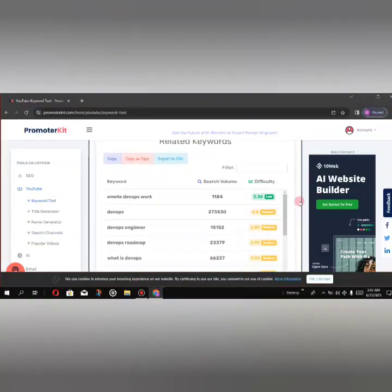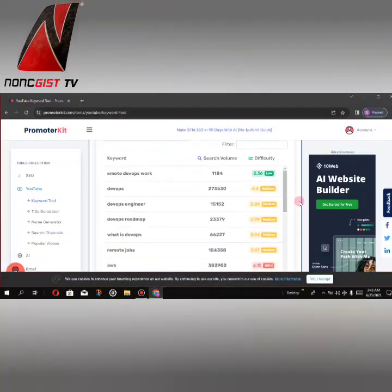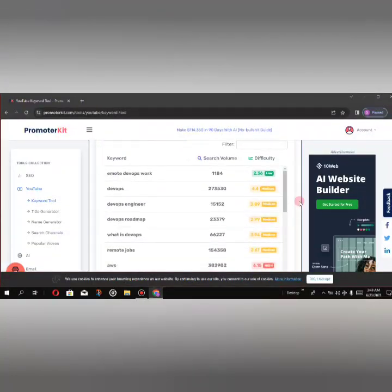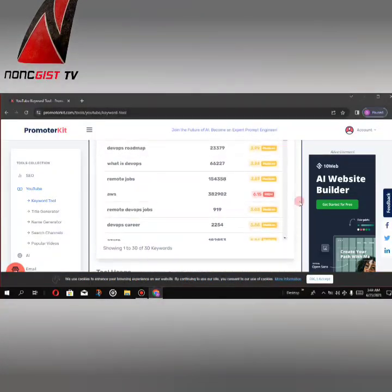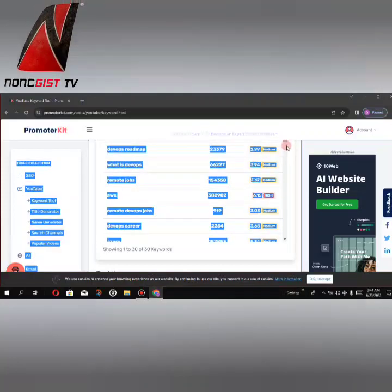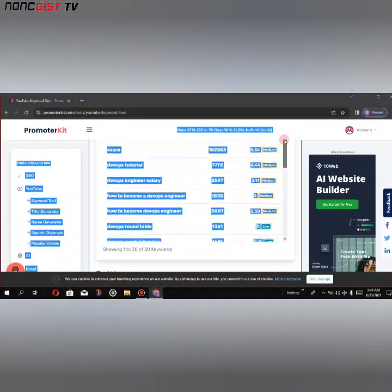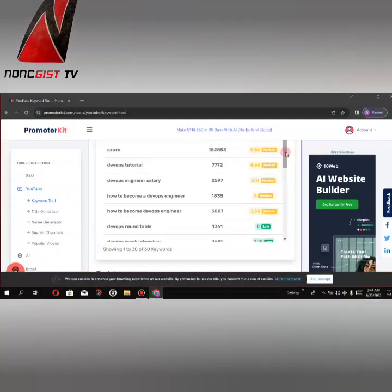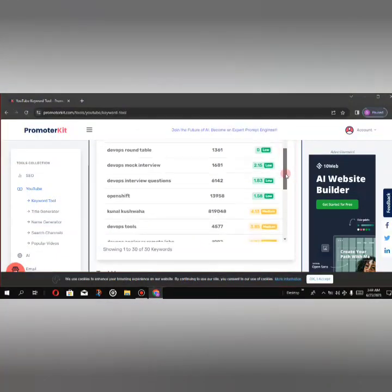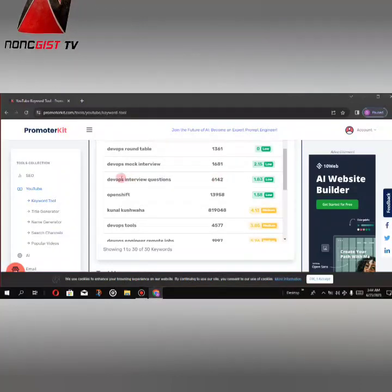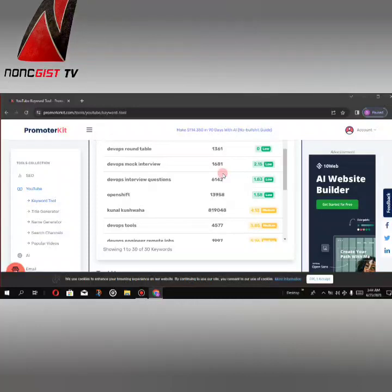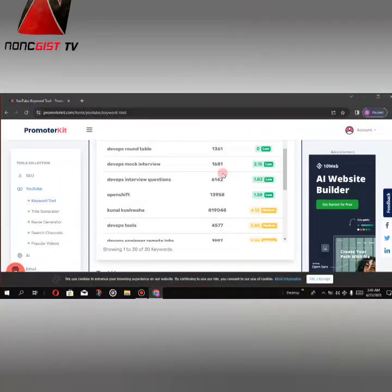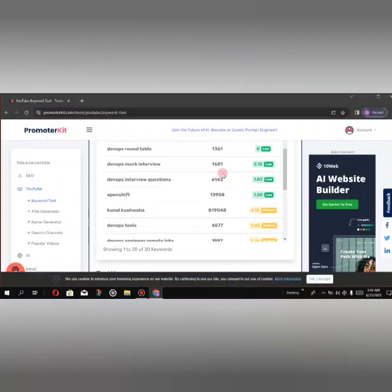So this is it. As you can see, these are other keywords you can rank on. There are so many keywords here. This keyword, DevOps interview questions, has 6,000 monthly search volume with 1.8 difficulty.